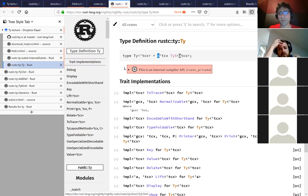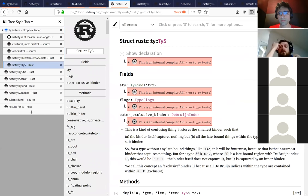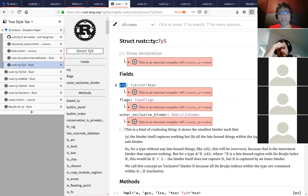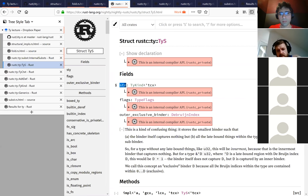A type is a reference to a structure creatively called TyS - I guess that's for type structure. This type structure is where the actual data is. Basically we're passing around pointers to - we'll see that these get interned, allocated in a special pool. We're passing around references to these structs. There are three fields. The one that matters most and that we'll spend most of our time on is the sty - for structured type. The other two, the flags and the outer exclusive binder, are kind of convenient hacks for efficiency, summarizing information about the type.